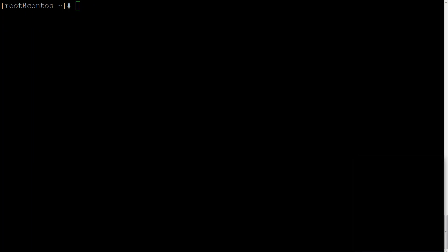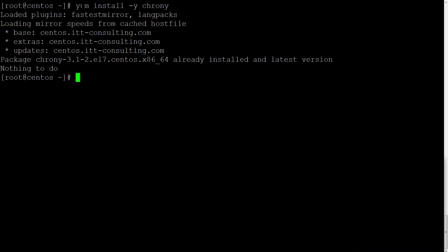So we have to login as root and install Chrony service, then start it and verify that it is running. So let's do it.